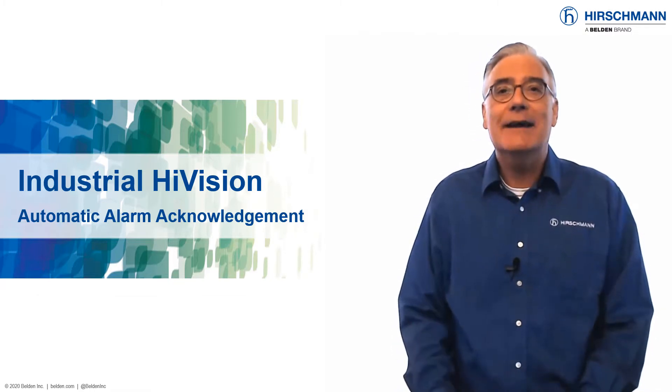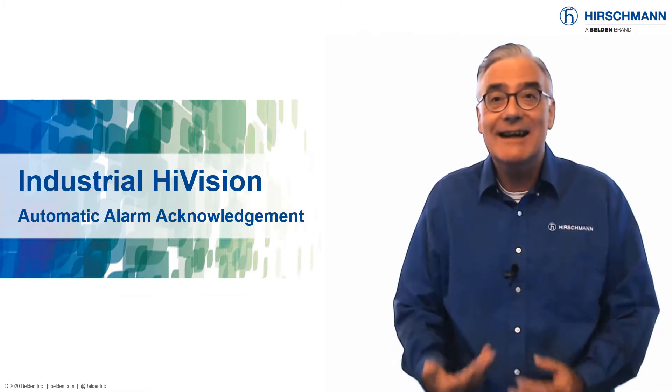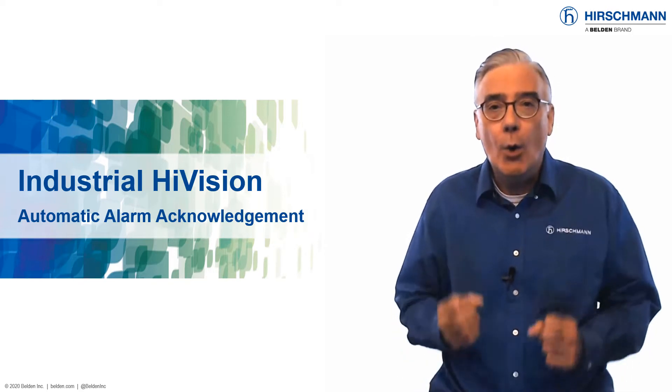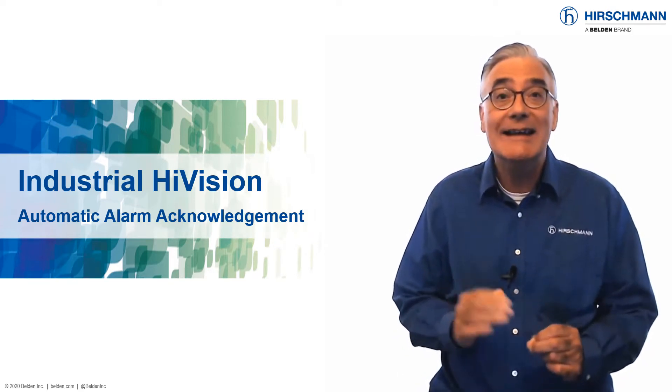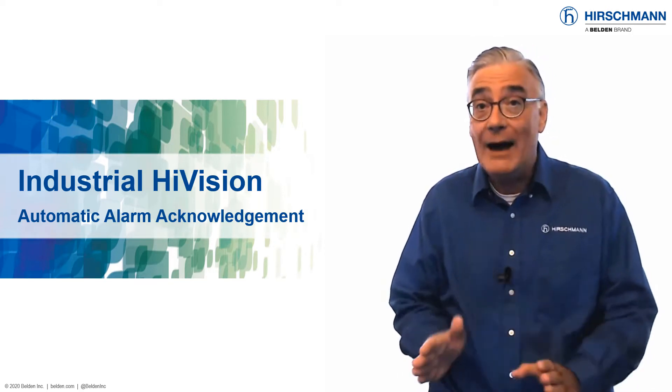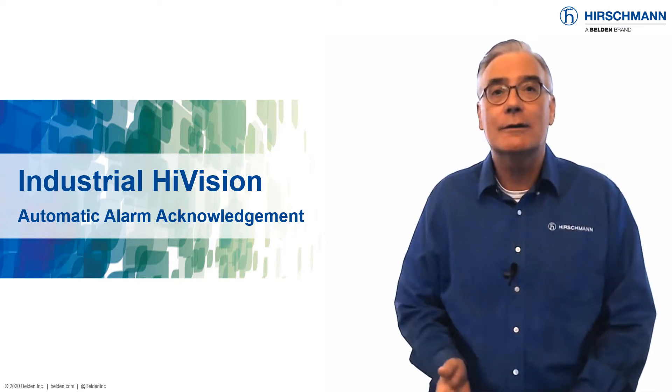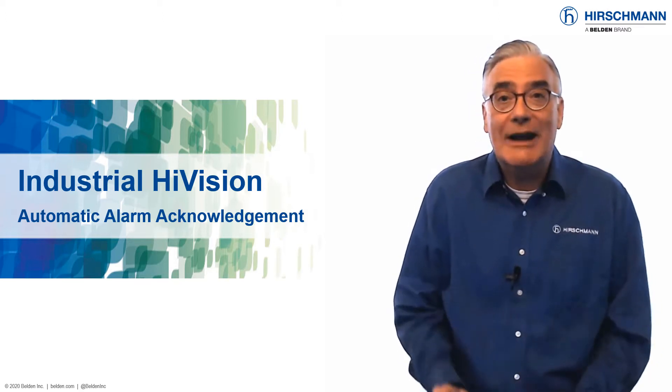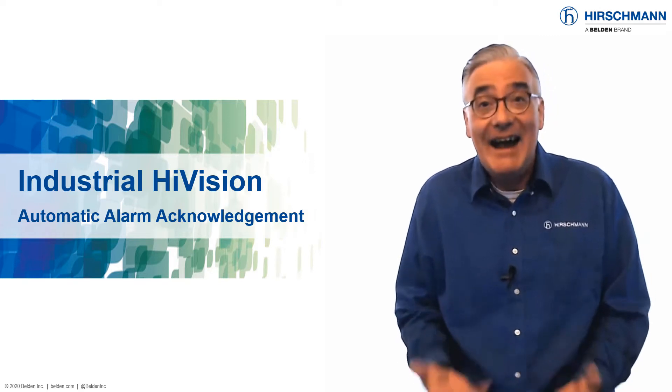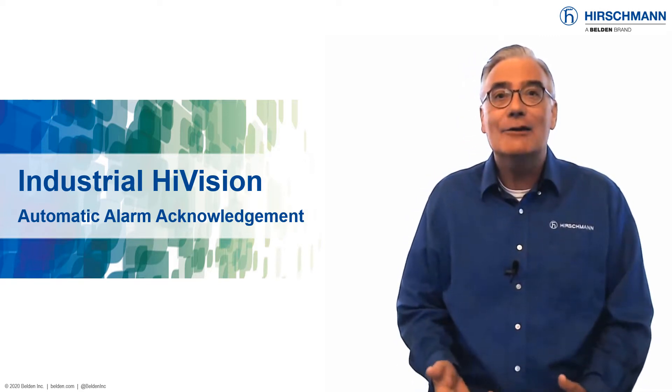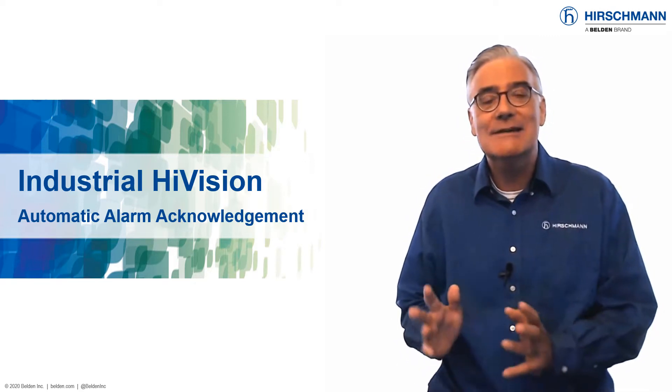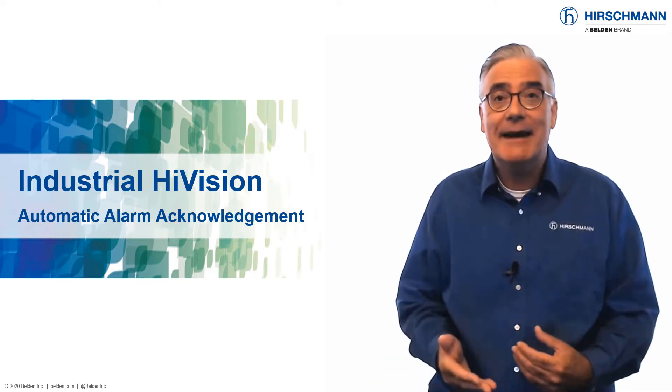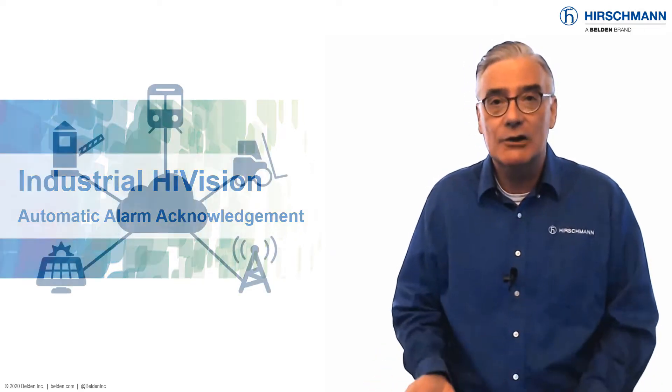In this video, we'll look at how Industrial HiVision can automatically acknowledge intermittent alarms without operator intervention. I'll give you a demonstration of the mechanism in action, then show you the few simple steps required to activate the auto-acknowledge function.